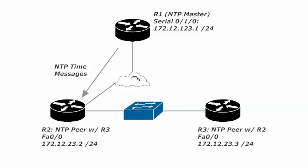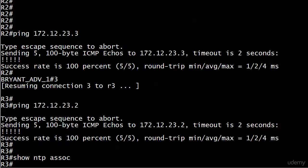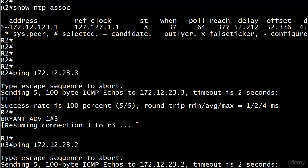I did do a couple of tests here before we started just to make sure everything was still in place, and it is. You can see router 2 still associated with 123.1, still getting its time from that device, so we're set there.